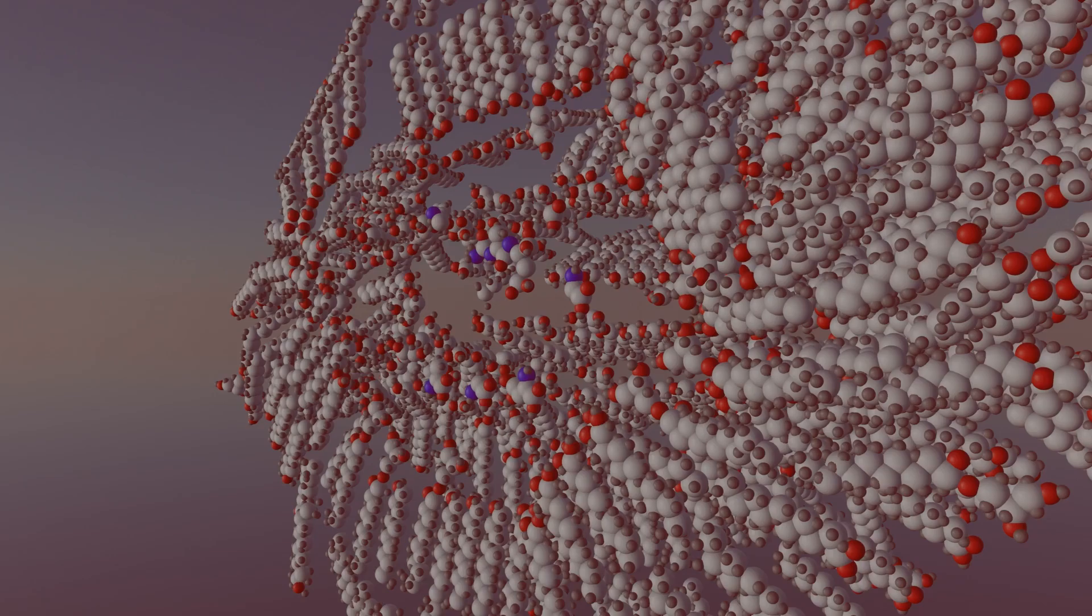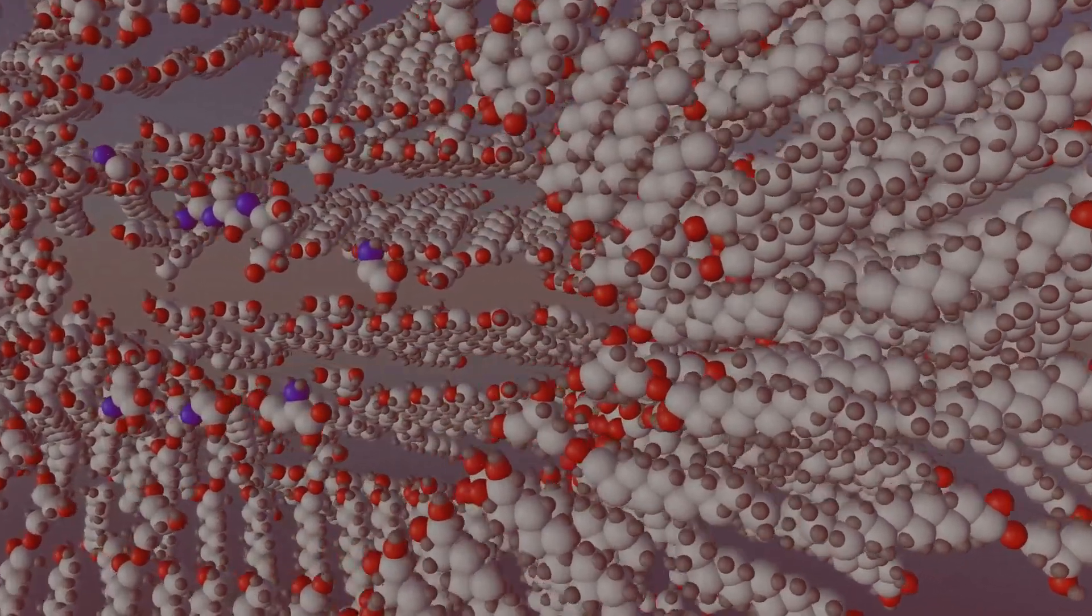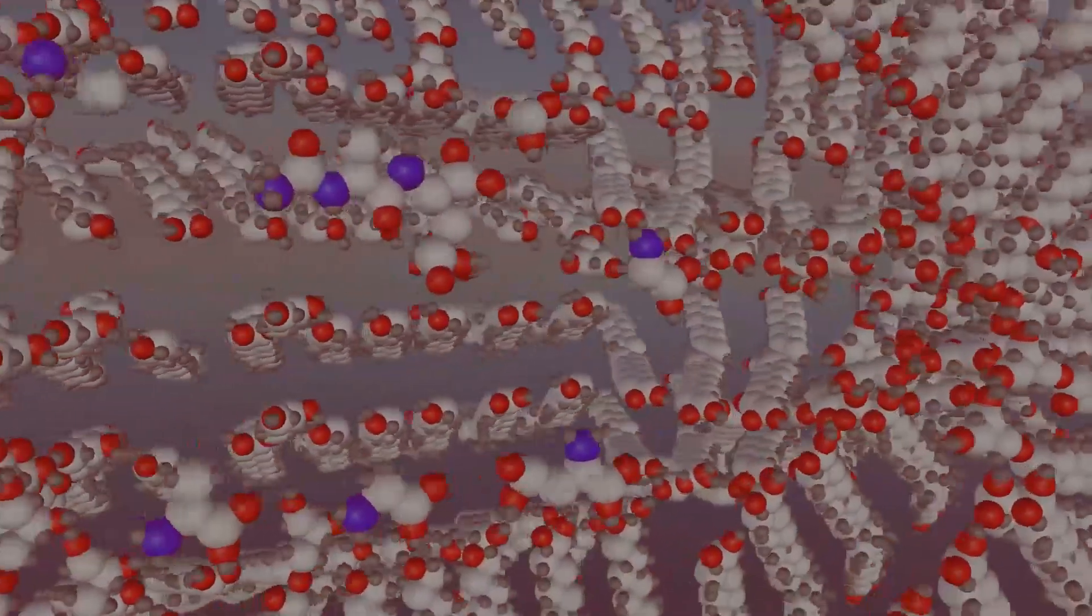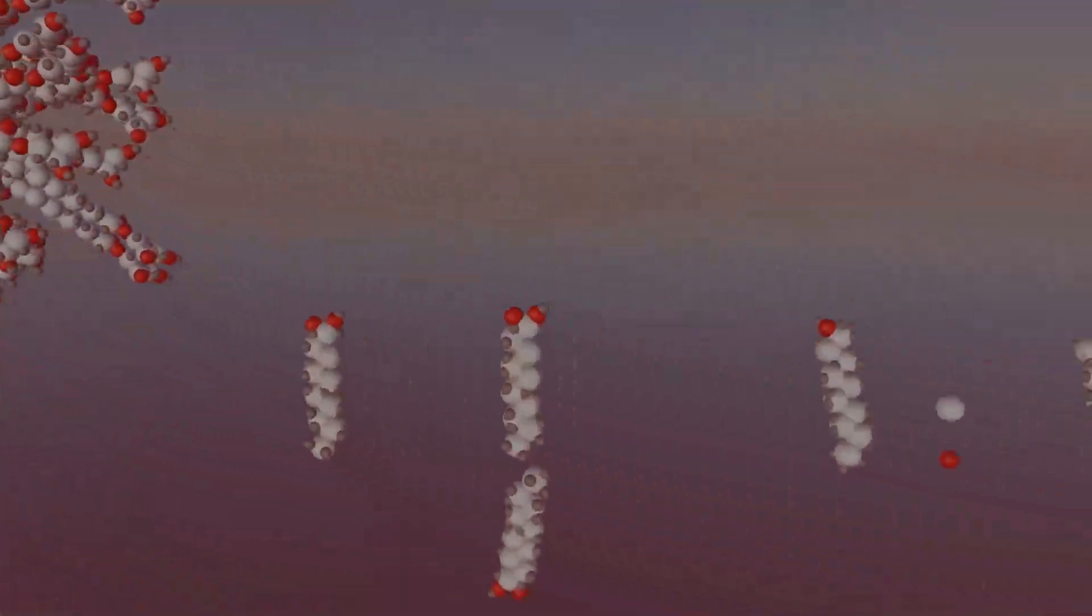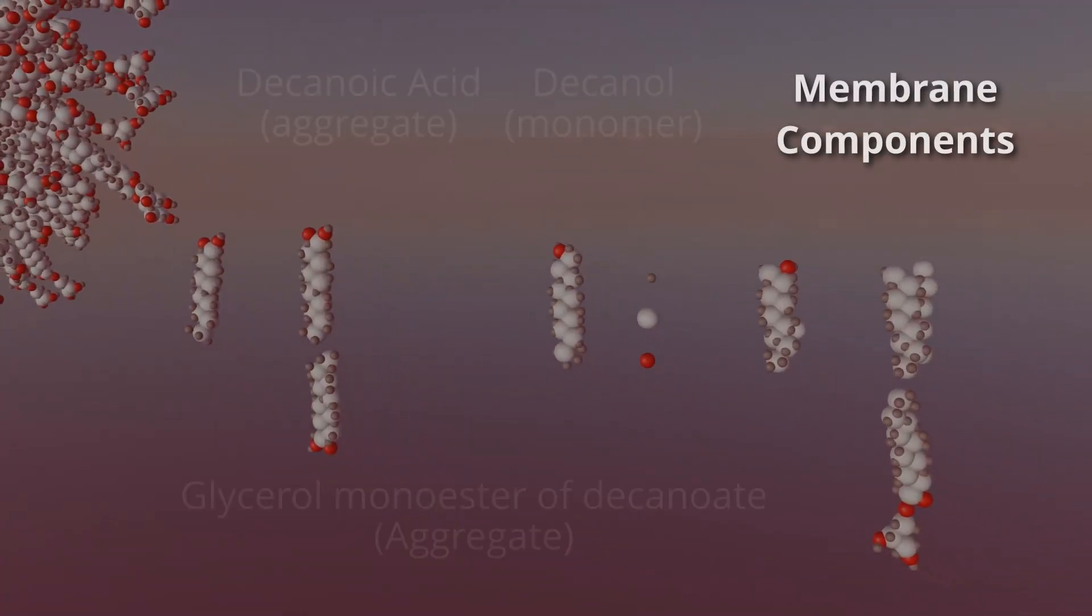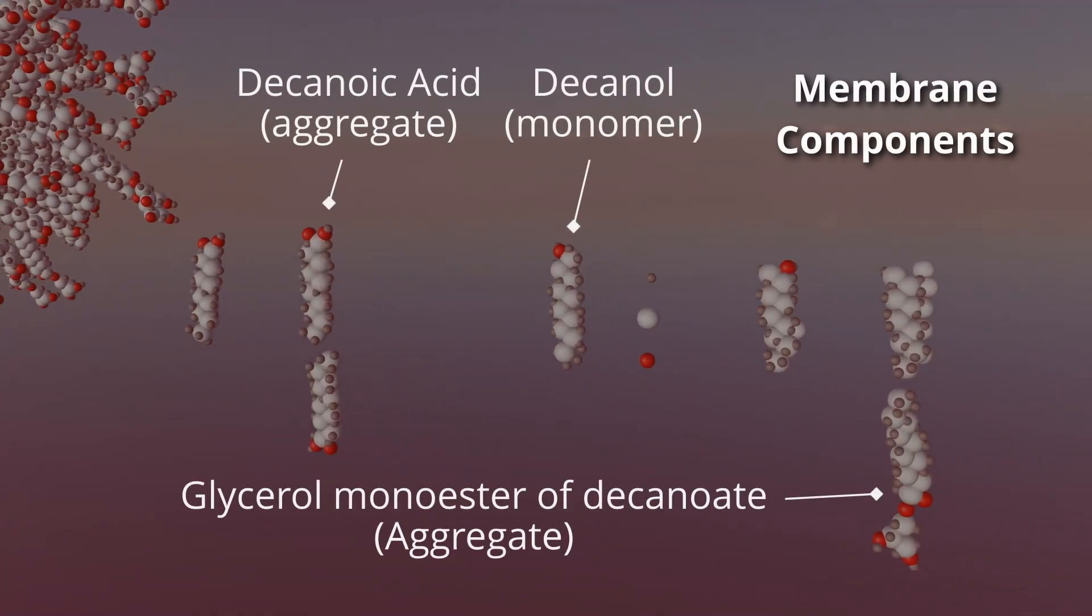It is a vesicle with a lipid membrane of several fatty acids that enclosed amino acids that combine into polypeptides.